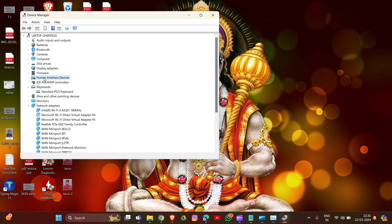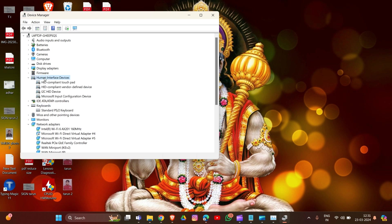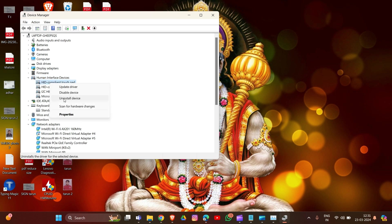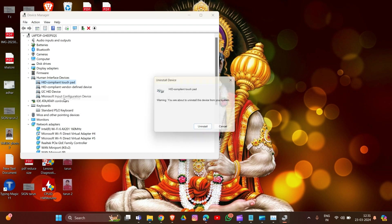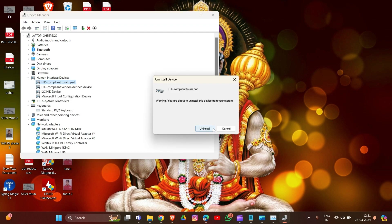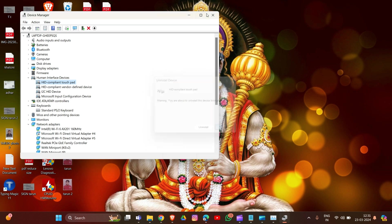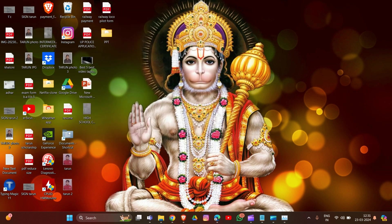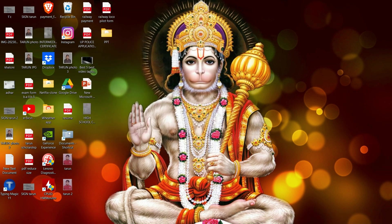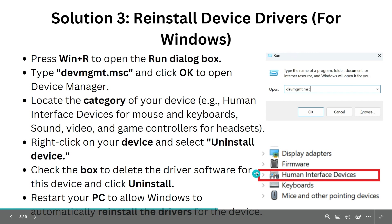These are the Human Interface Devices, and also Sound, Video and Game Controllers for headset. Right-click on your device and select Uninstall Device. Check the box to delete the driver software for this device and click Uninstall. Then restart your PC to allow Windows to automatically reinstall the driver for the device. If Solution 1 and Solution 2 didn't work in your system, try this Solution 3.